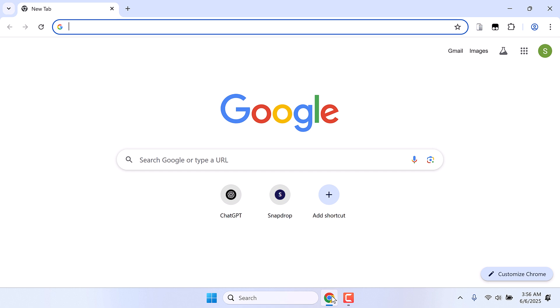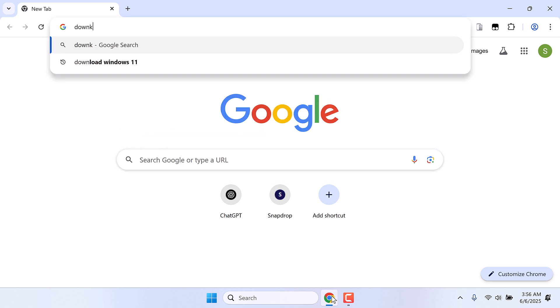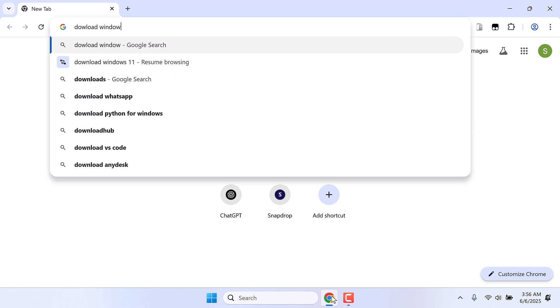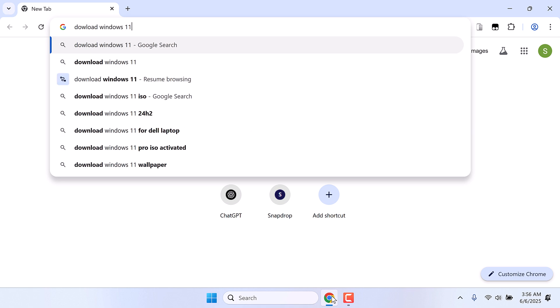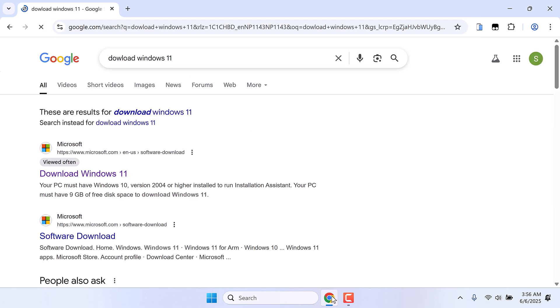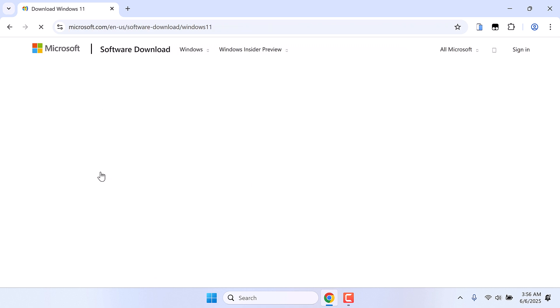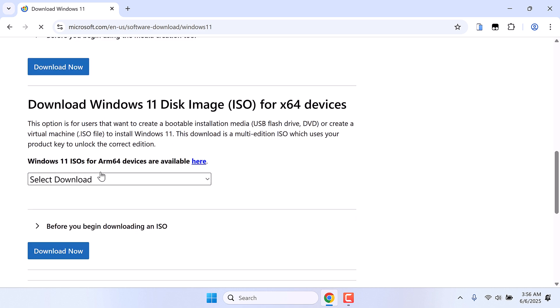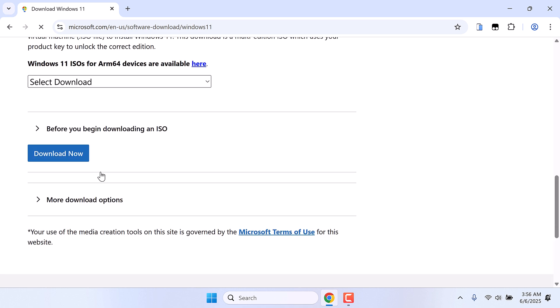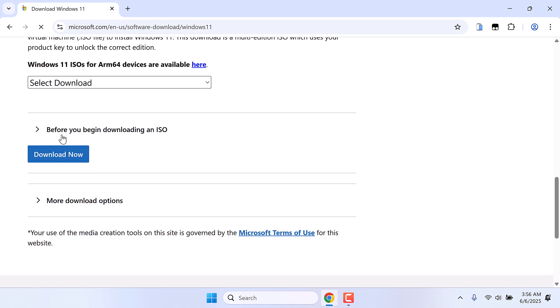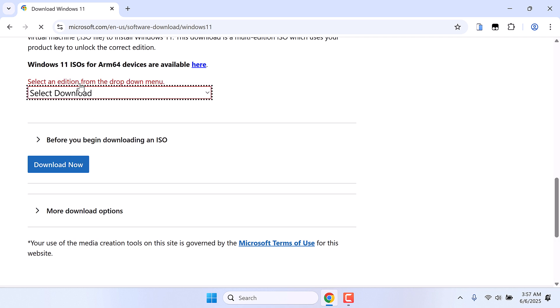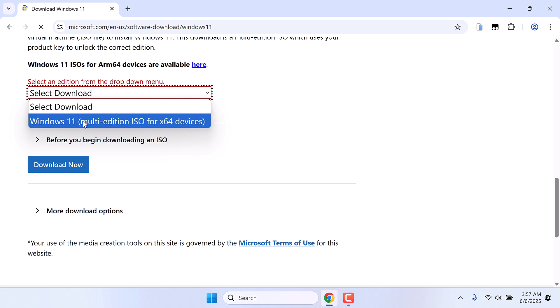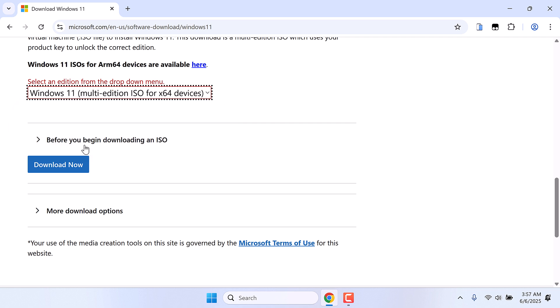Simply google download Windows 11. This is the official website. Click on it. Scroll down. And here we will be downloading the ISO file. Download now. Now select the edition. This is the one. And download now.